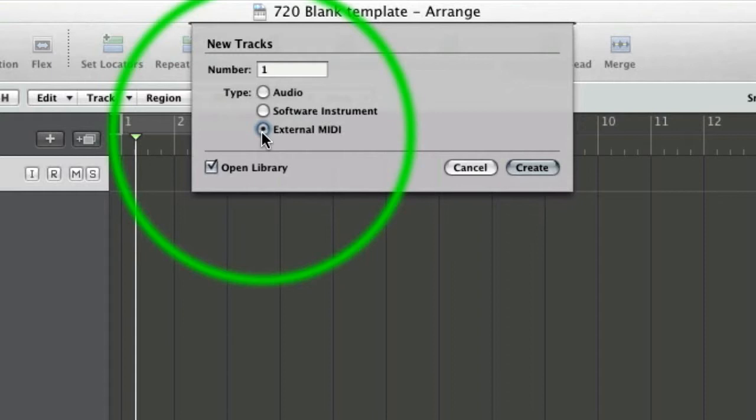So that's not just leaving our computer. I mean, you would use it for hardware synthesizers, drum machines, etc., but any MIDI that actually leaves the confines of Logic's environment. So going to another application, and in this case, Reason, we use external MIDI. So this is the option you want.